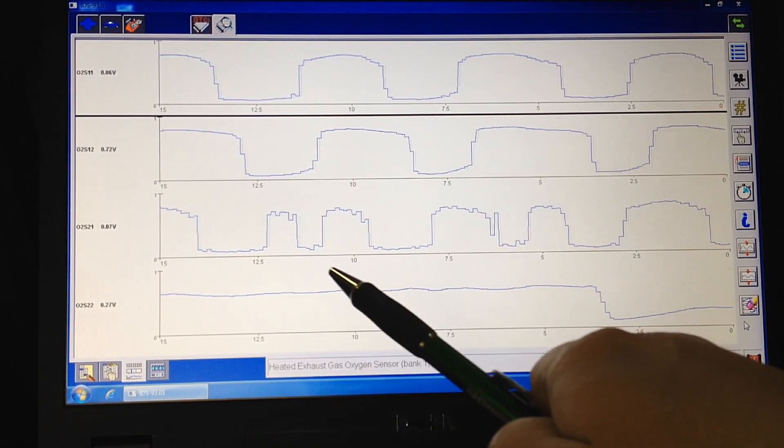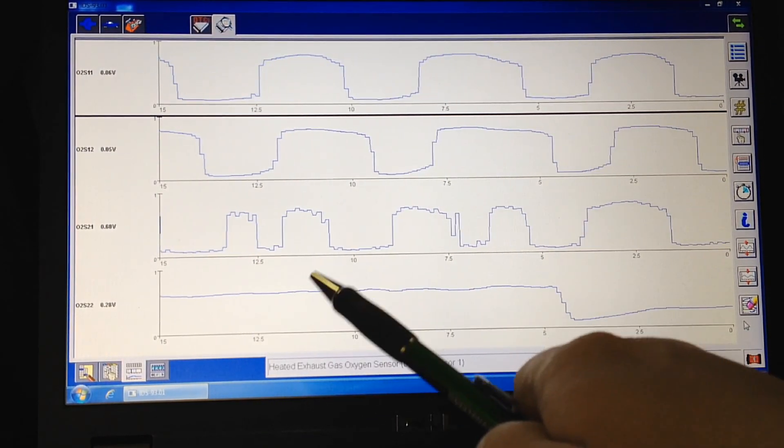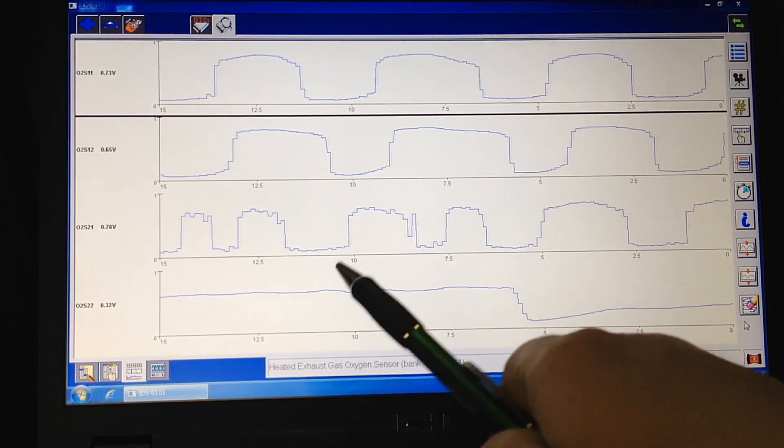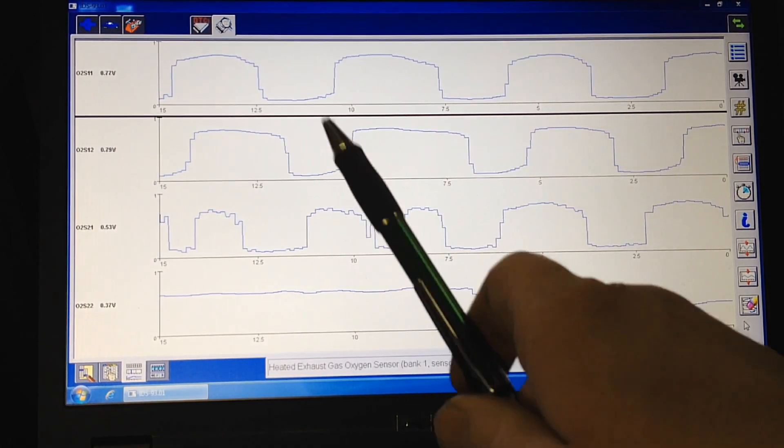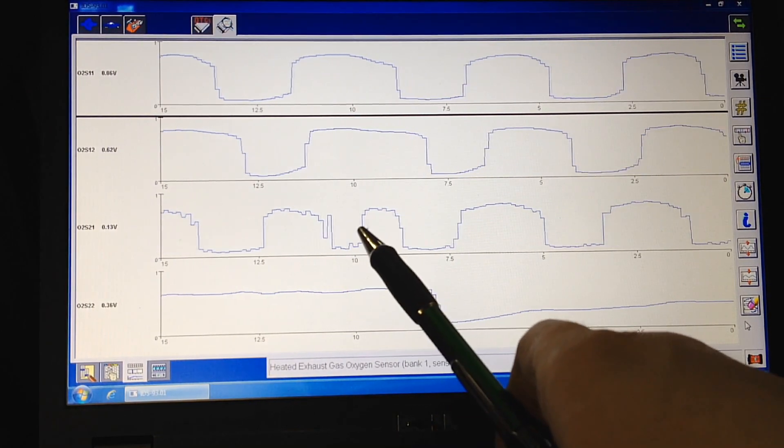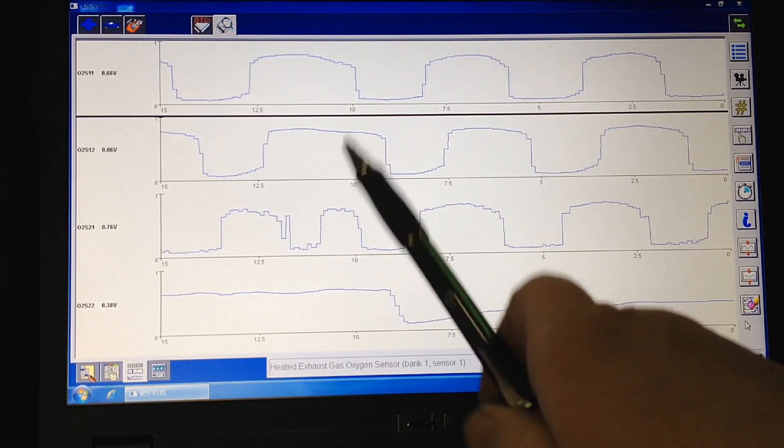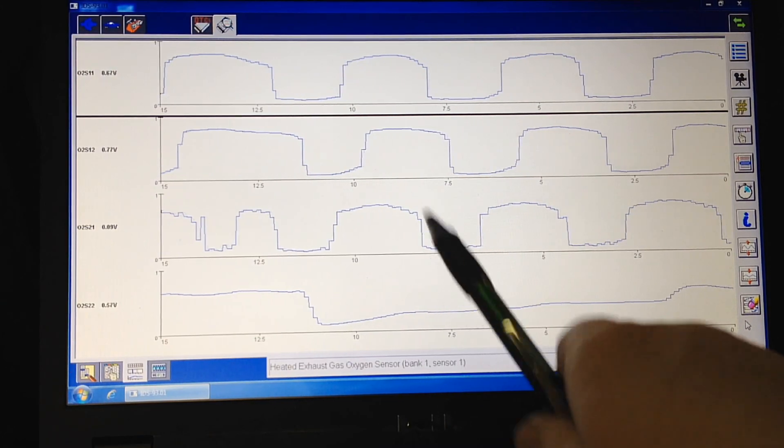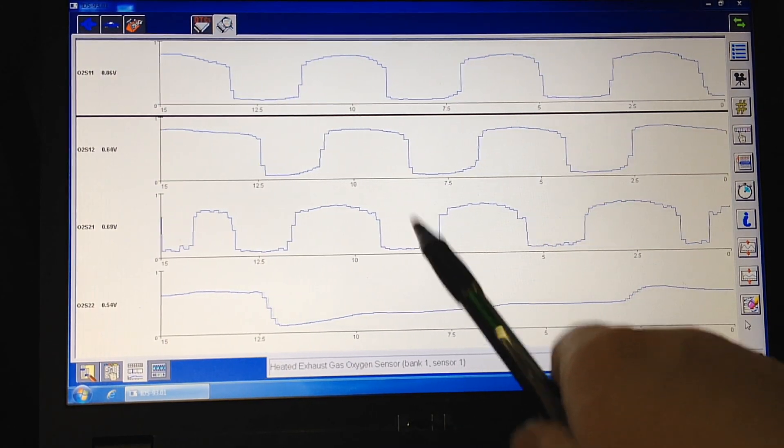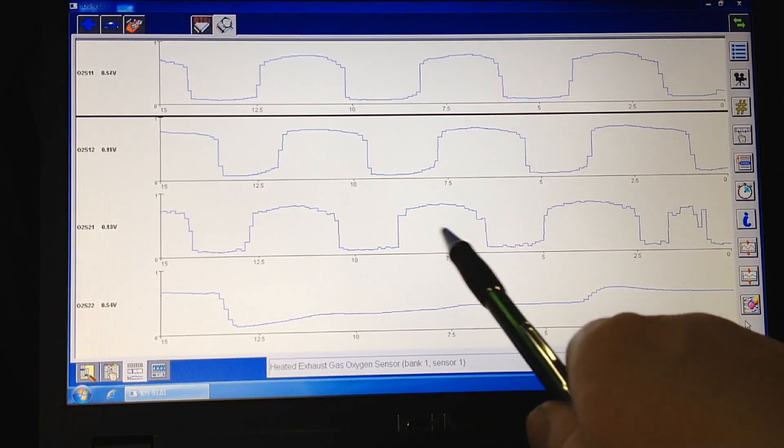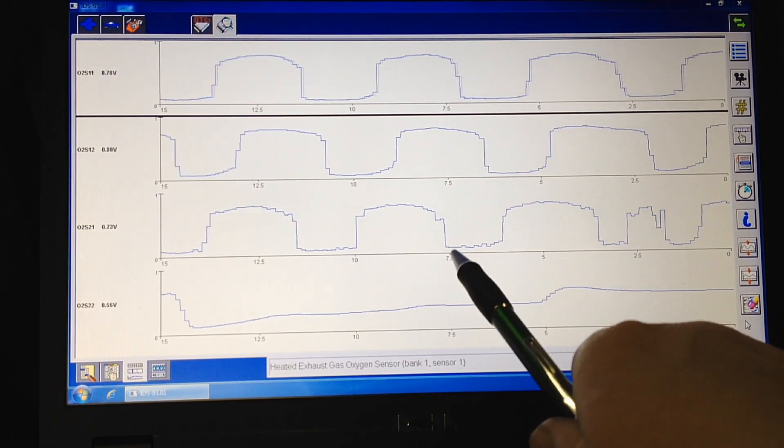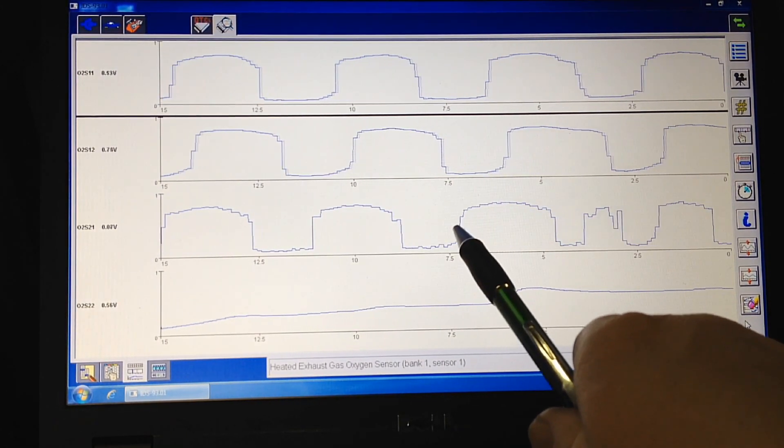Now, Escapes with a 3.0 in it. Any kind of misfires in those, it'll kill that cat right away. And the reason why is because it's sending the raw fuel down, right? Just like any engine.